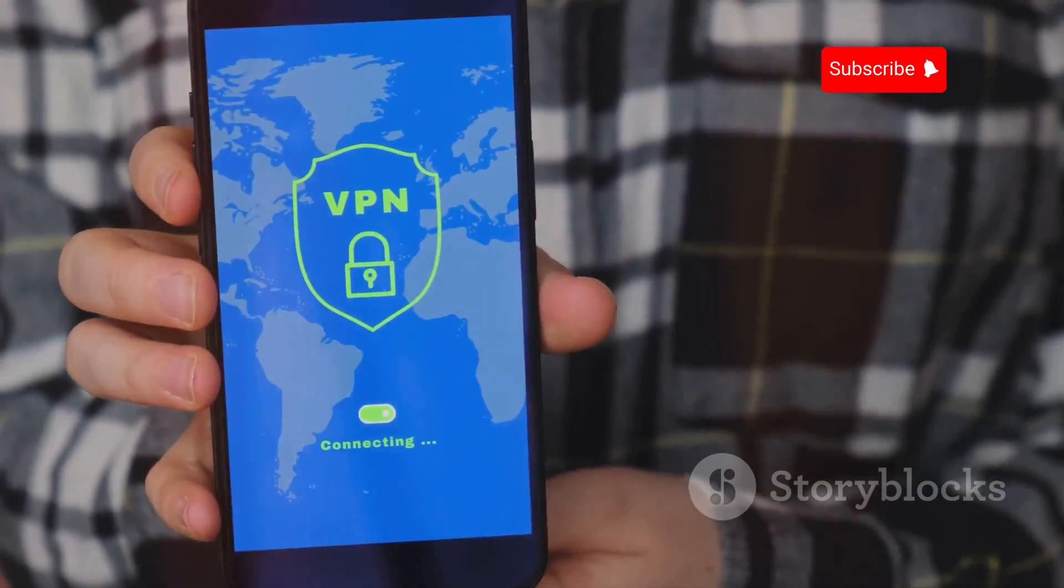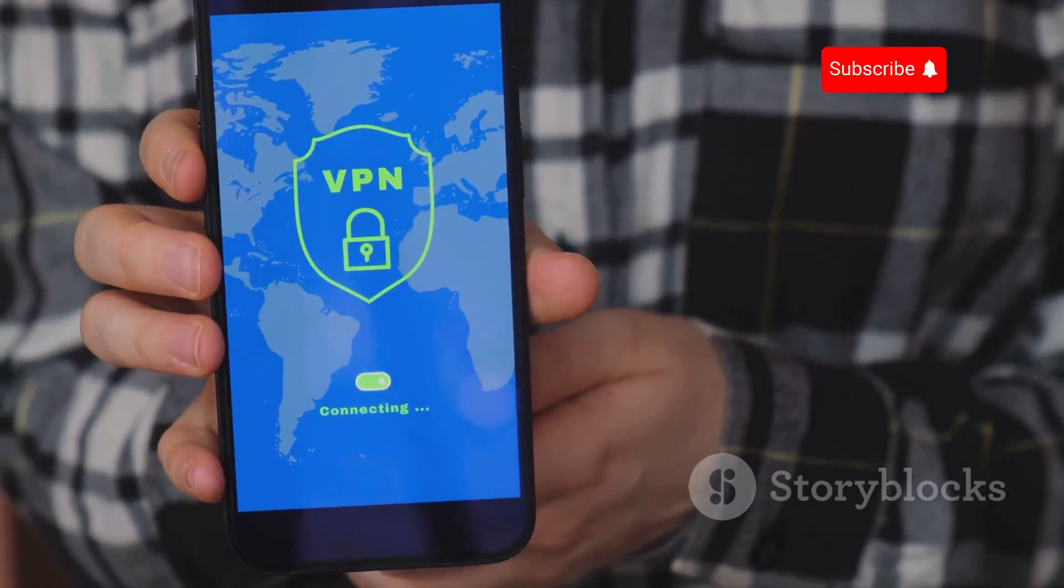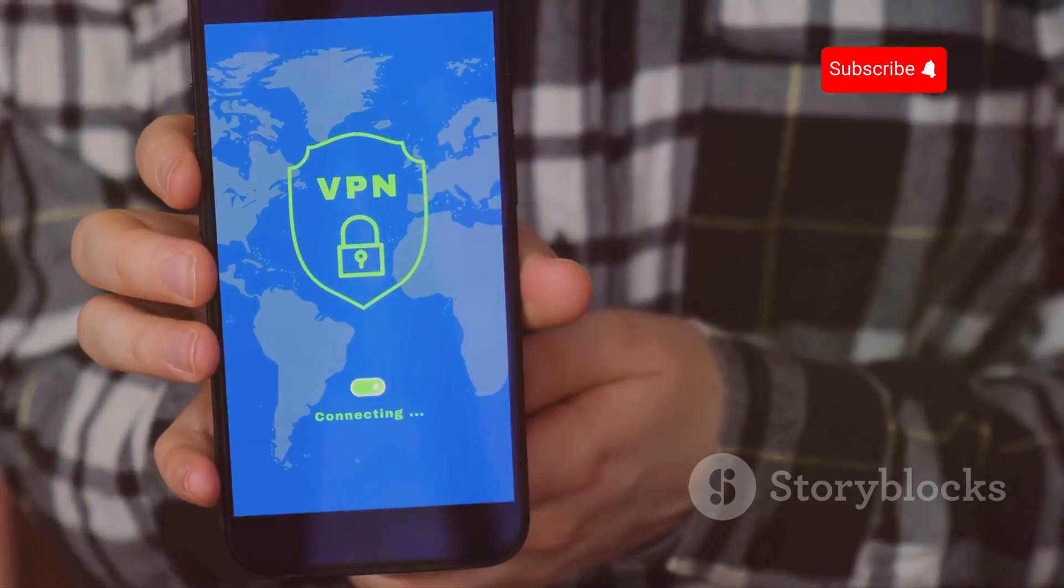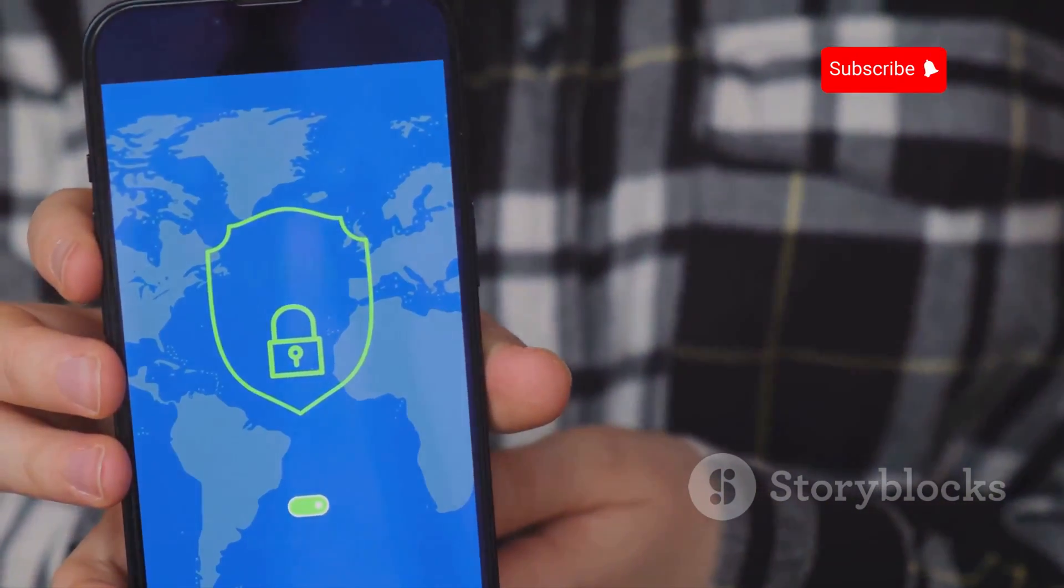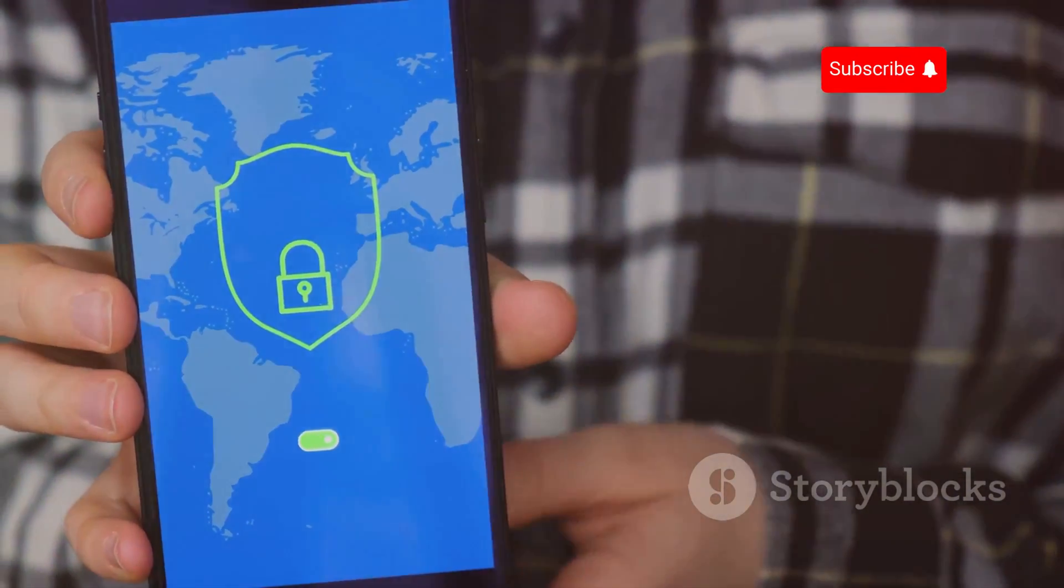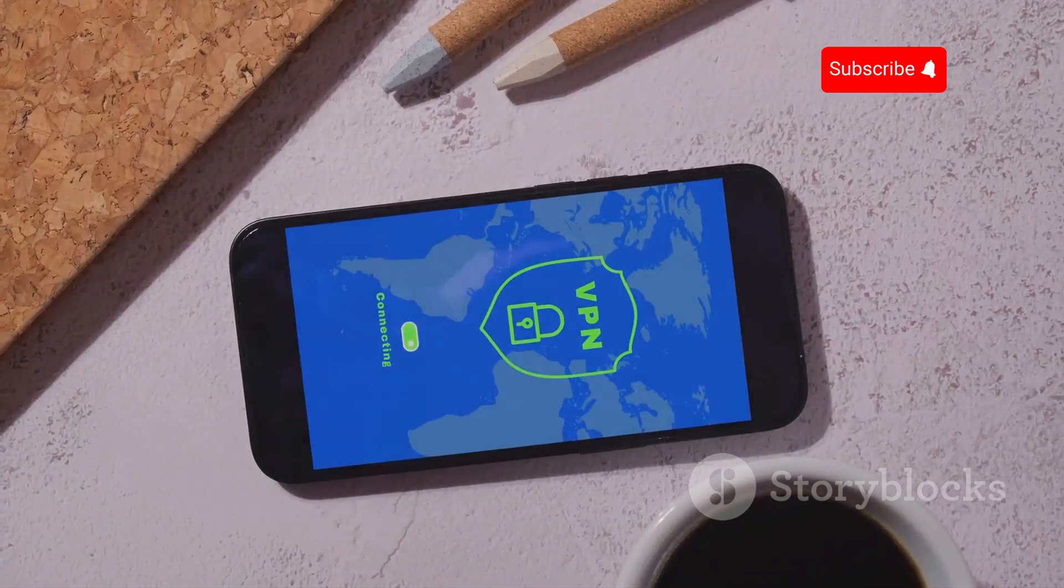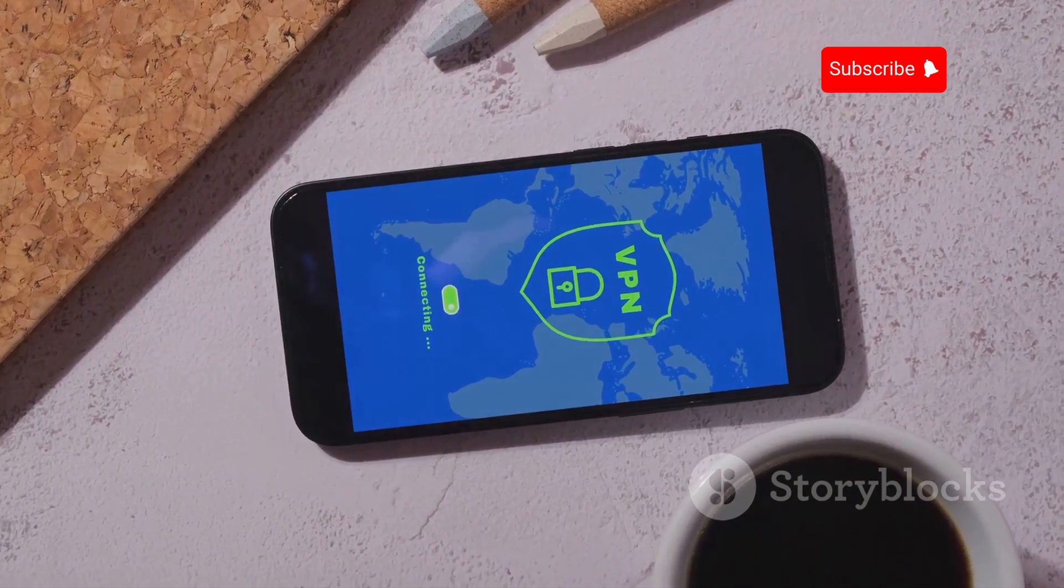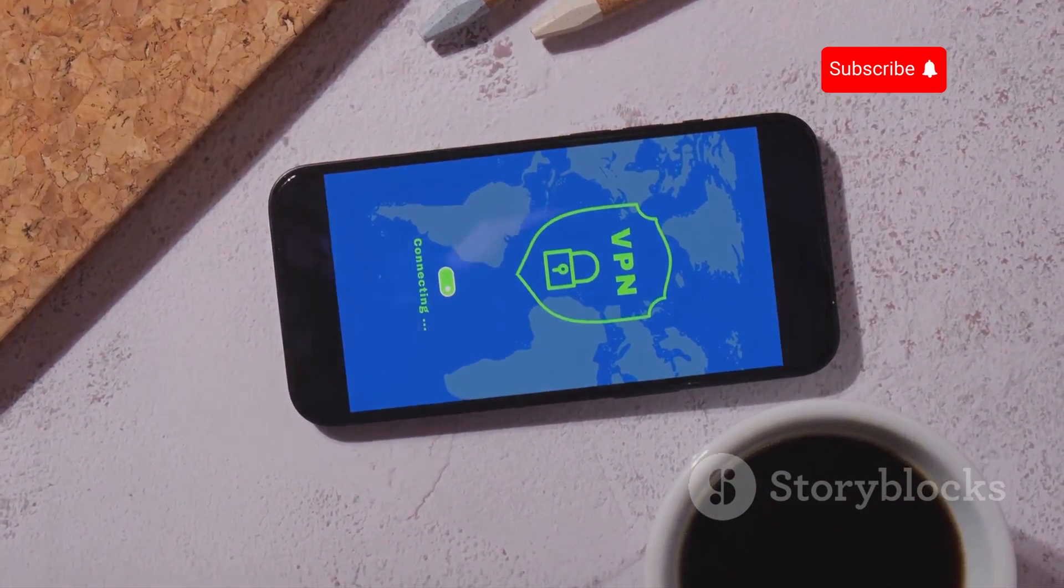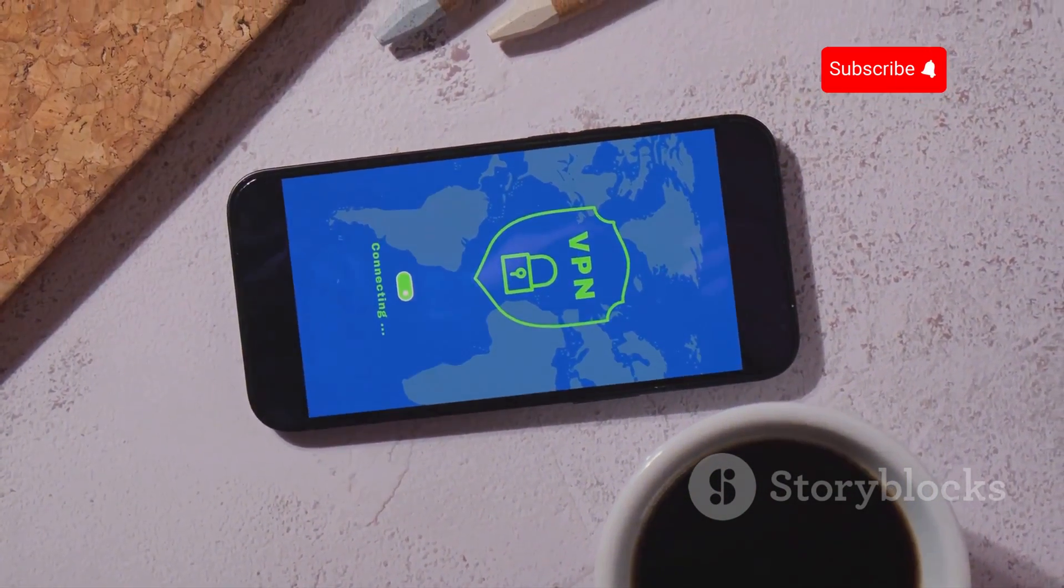Using secure phone apps and enabling firewalls can also provide an additional layer of protection. These measures can help to block unauthorized access and ensure that your data remains private.